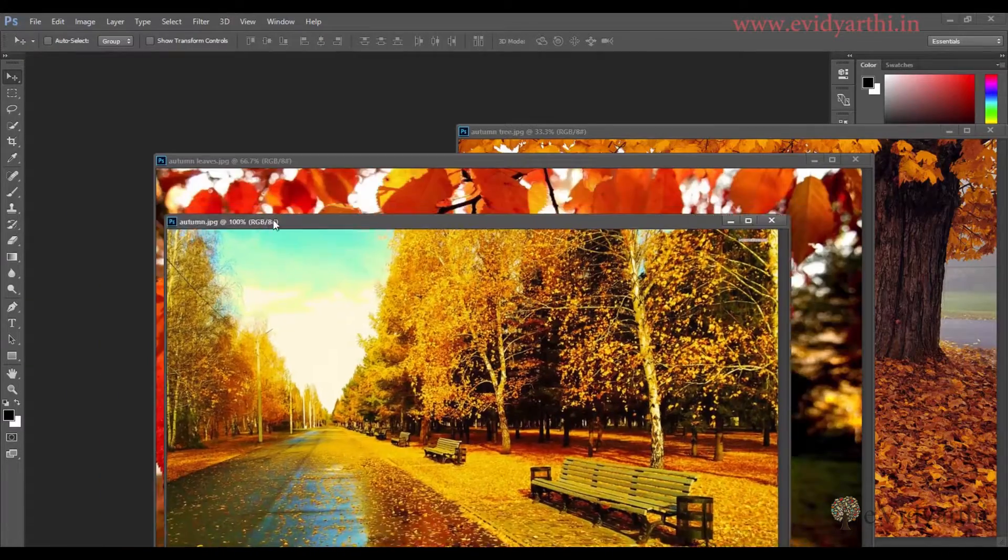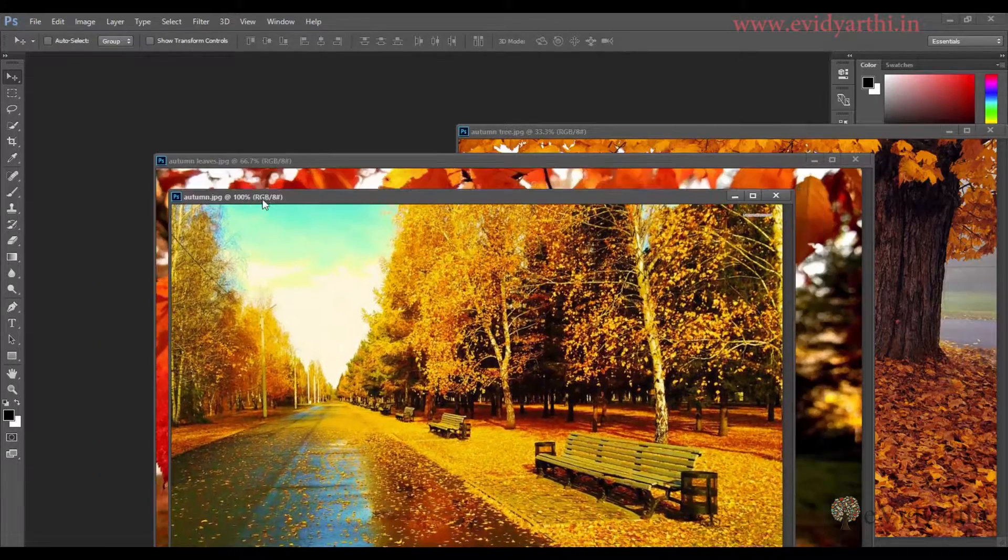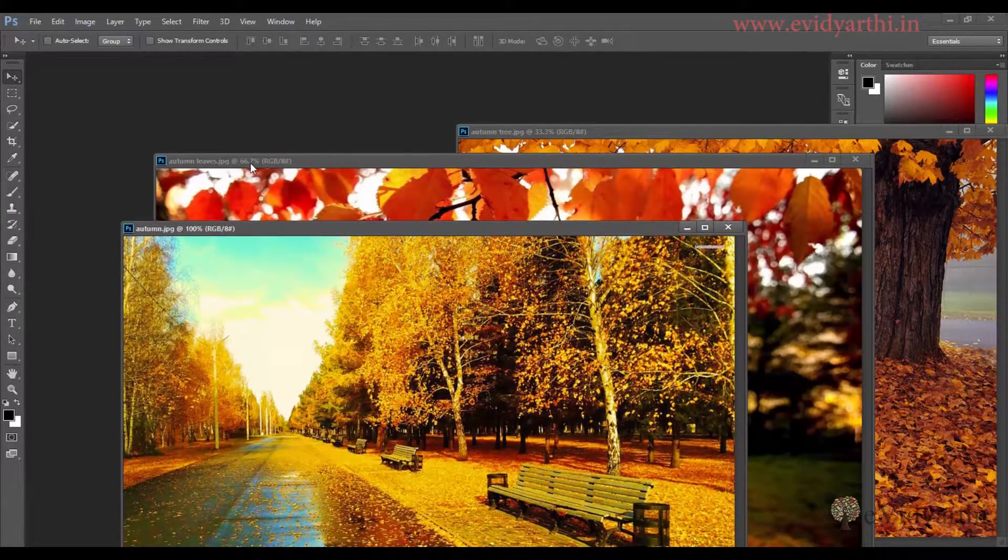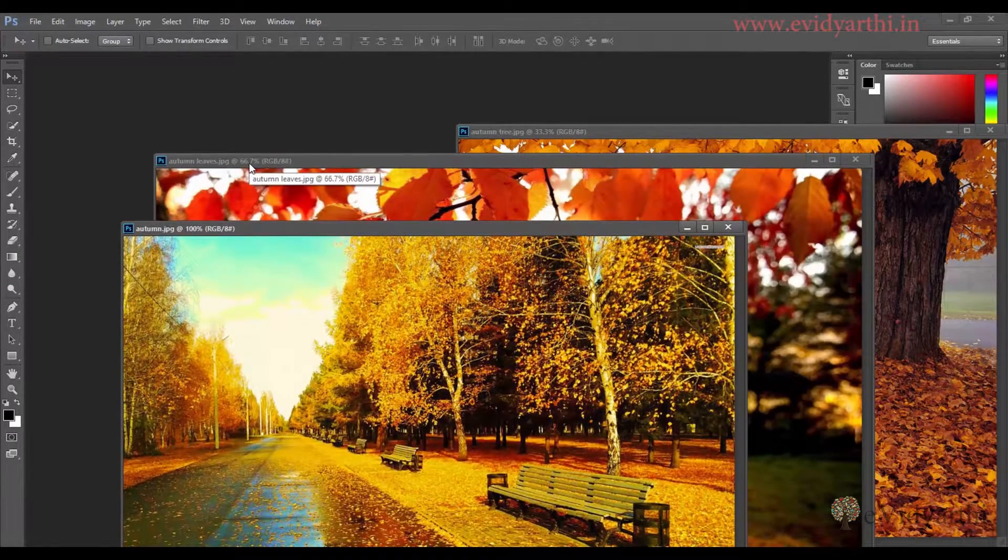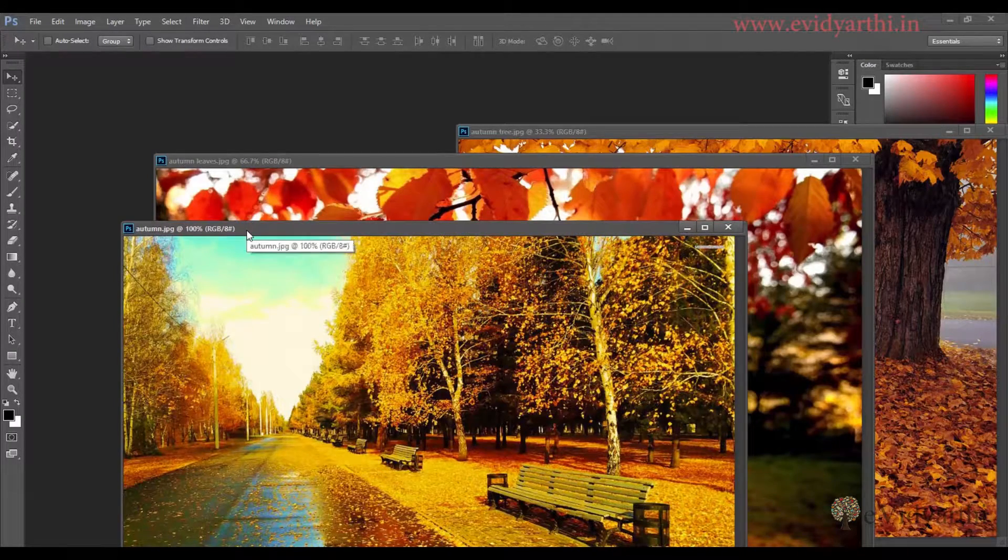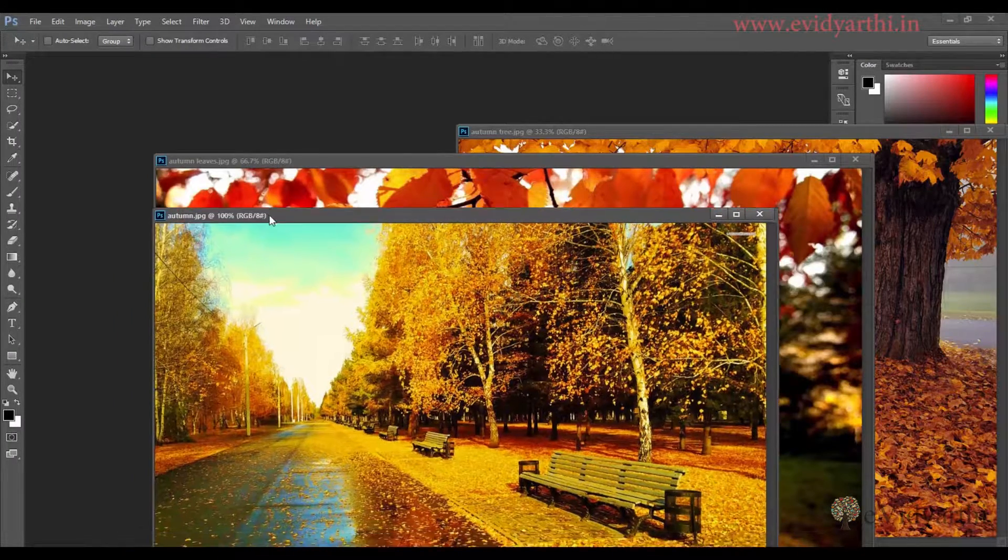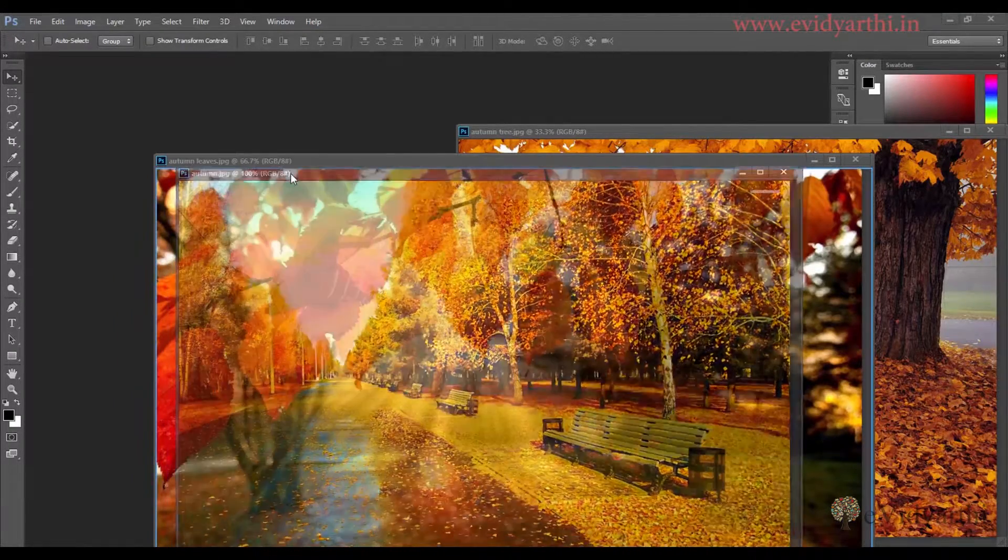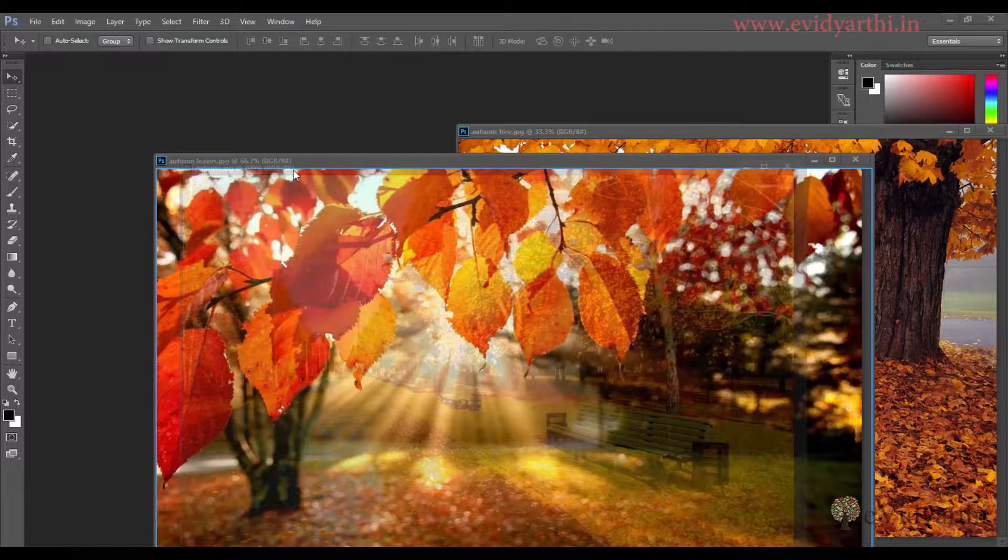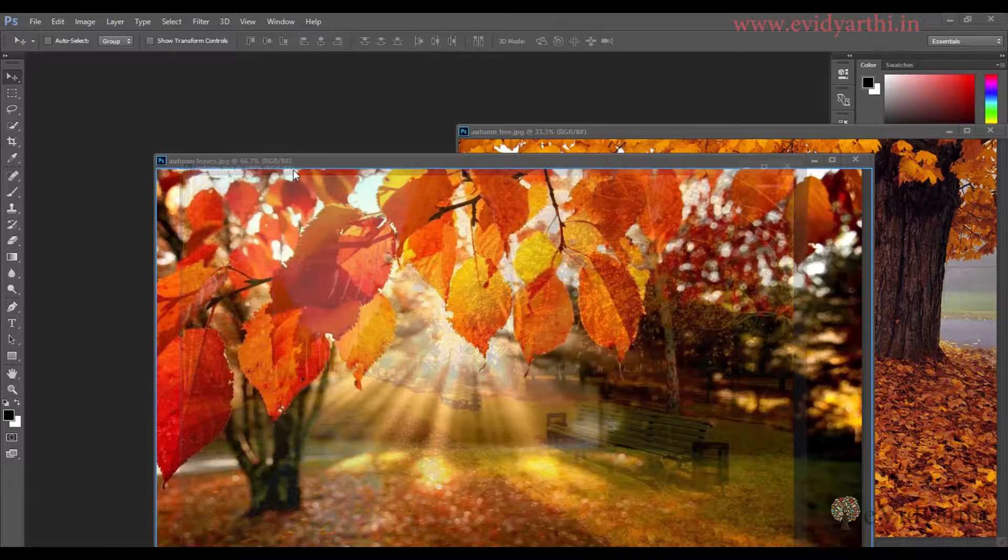Also, you have two windows like this window is floating here and this window is floating there. You can also group them. If I click on this and put it on top, when you see the blue line in the corners, you can release your mouse.